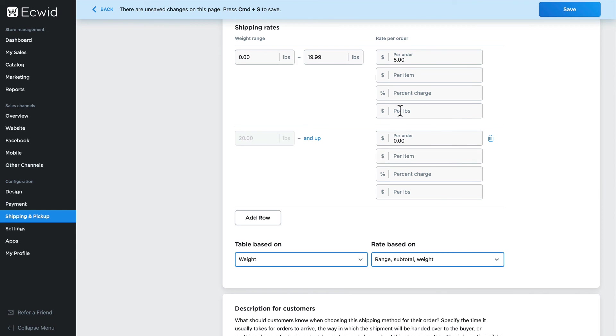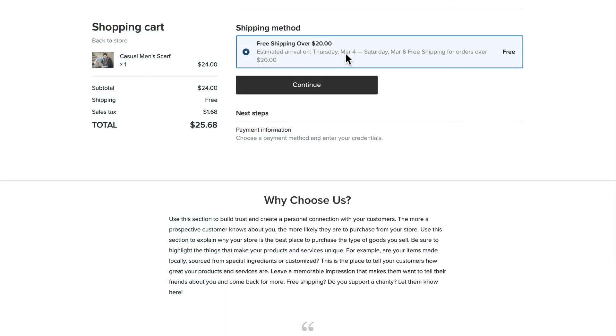This will give me a whole other set of parameters that I can place into the shipping option to provide a more detailed calculation on my free shipping. And now you can see how easy it is to set up free delivery based on certain conditions in Ecwid.